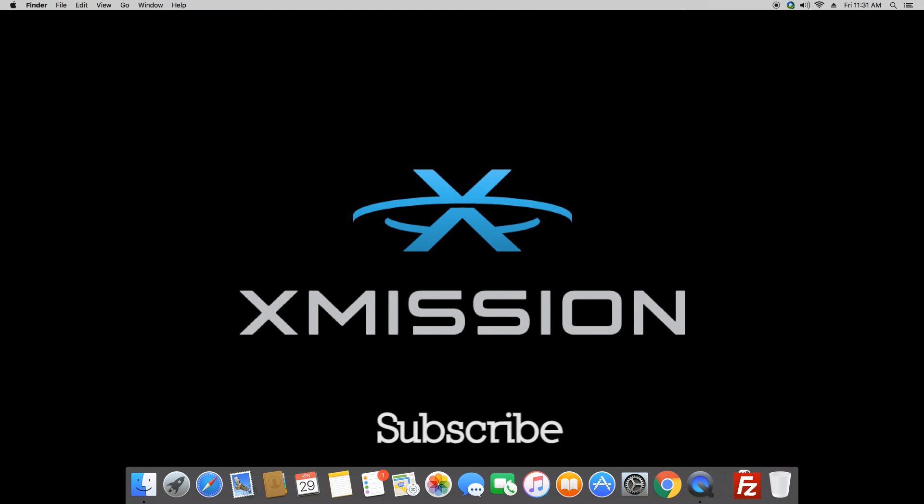For more quick tips, visit xmission.com slash support and be sure to subscribe to keep up to date on our latest support videos. See you next time.